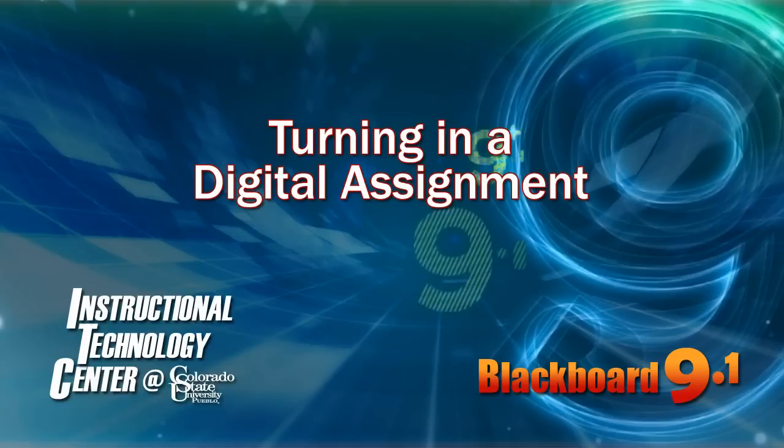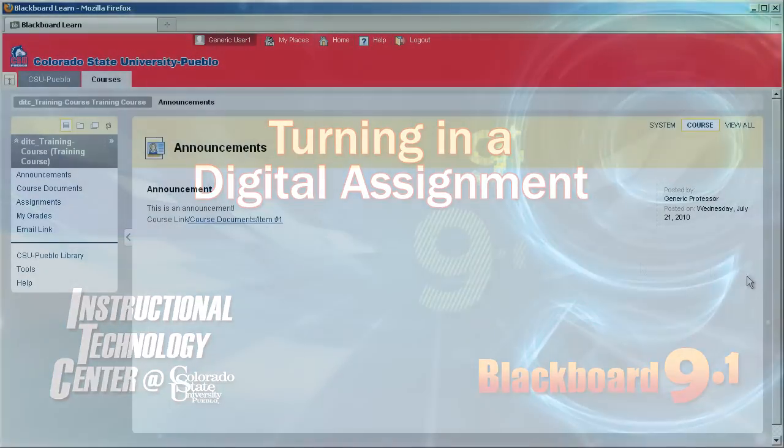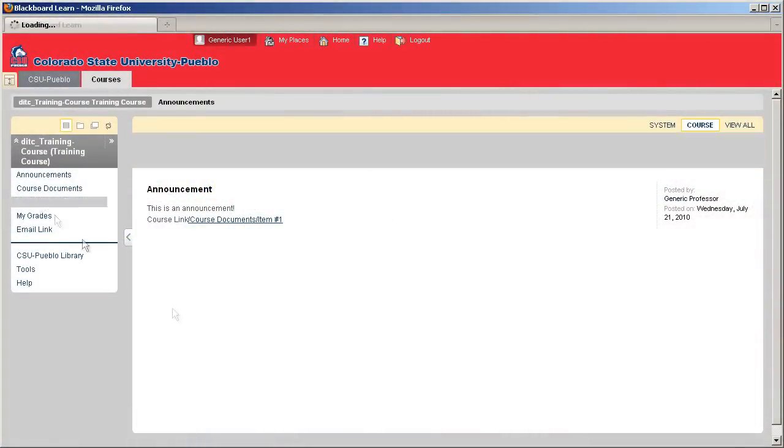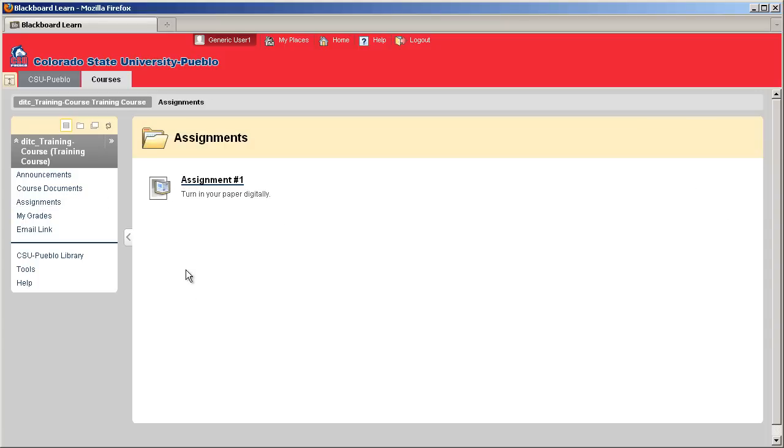Hello and welcome to this tutorial for Blackboard 9.1. If you've been assigned an assignment and need to turn it in digitally using Blackboard, you'll need to go to where the assignment has been posted.